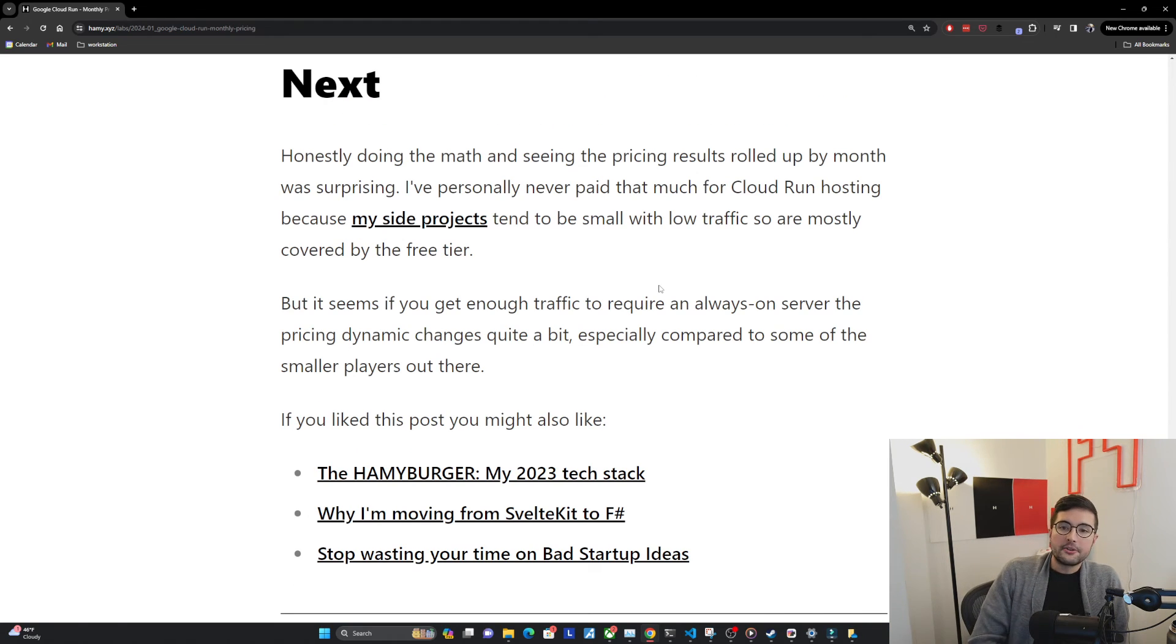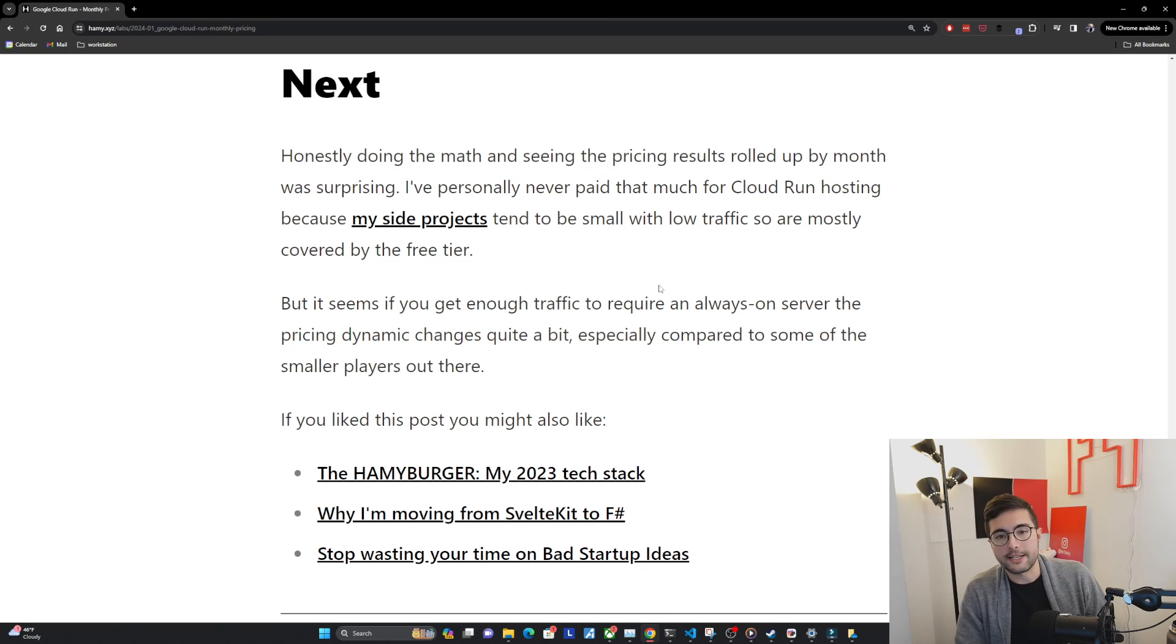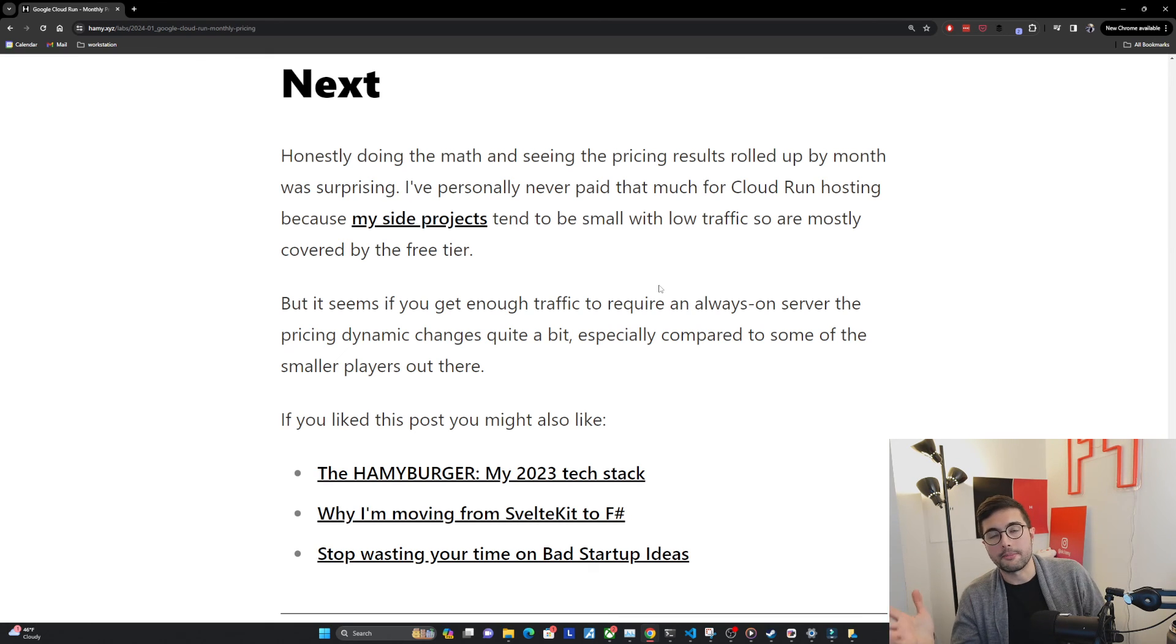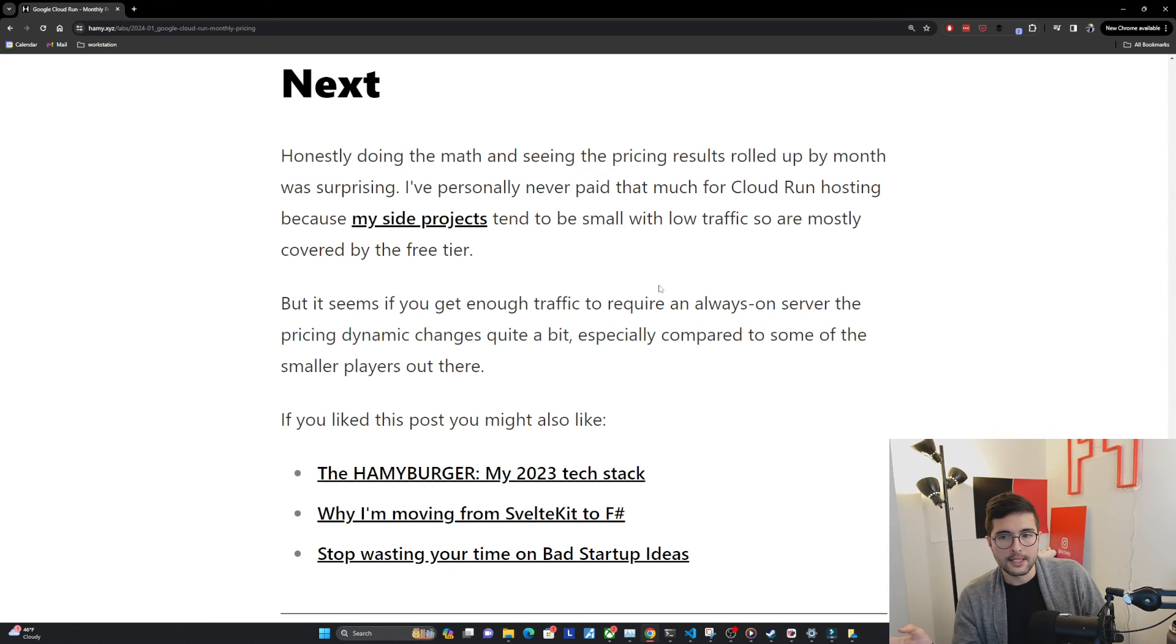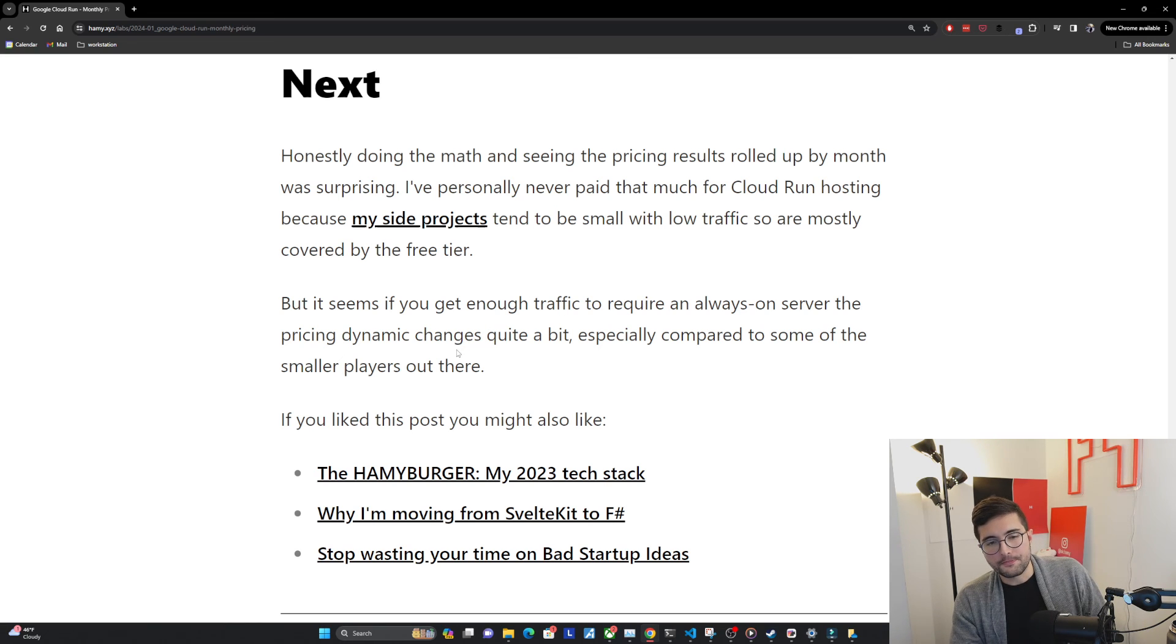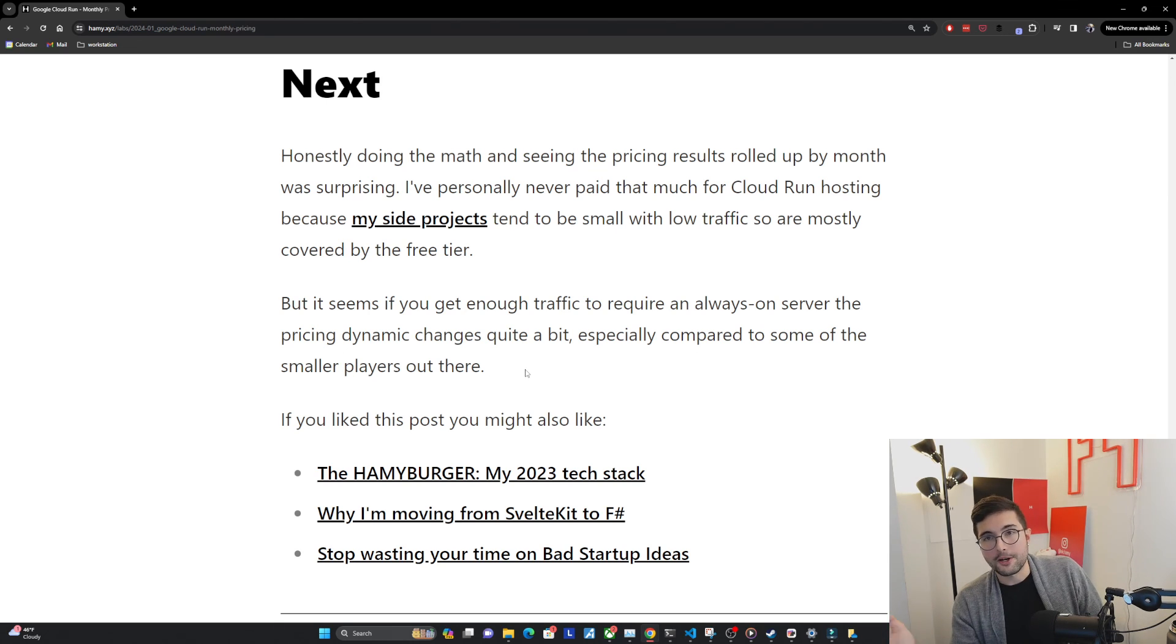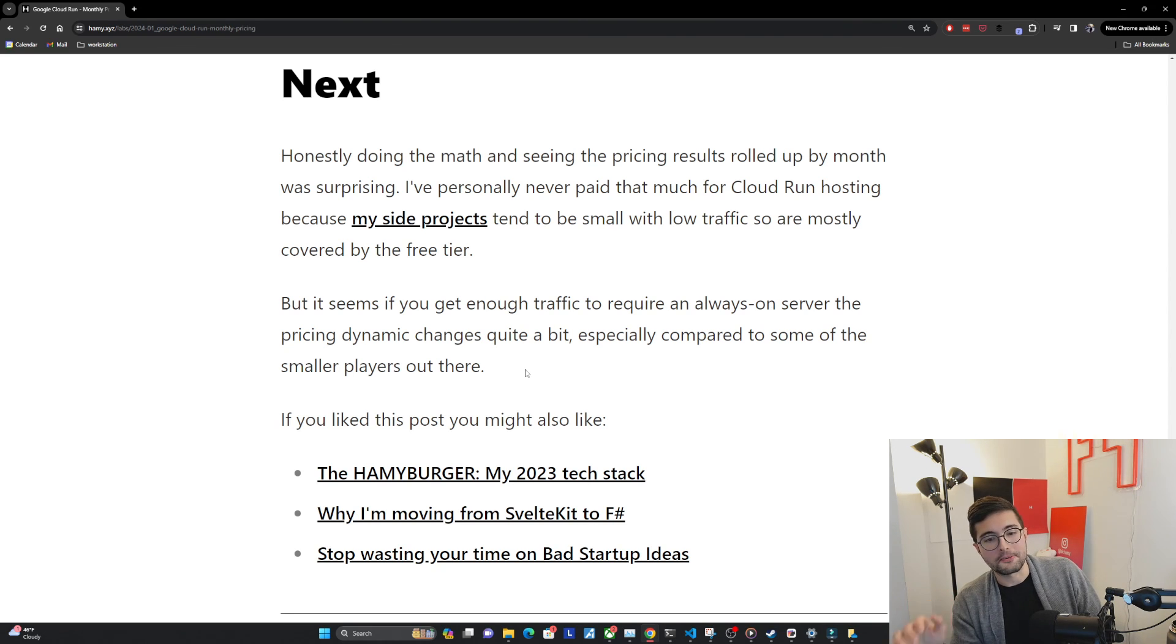Honestly, doing the math and seeing the pricing results rolled up by month was pretty surprising. I personally never paid that much for Cloud Run hosting because my side projects tend to be small with low traffic, so are mostly covered by the free tier. In fact, for my site which gets the most traffic, I'm paying about $1 a month, about $10 over the full year. But I actually run about six to ten other side projects all on Cloud Run, and those basically cost me nothing because they get such low requests. But it seems if you get enough traffic to require an always-on server, the pricing dynamic changes quite a bit, especially compared to some of these smaller players out there, like the ones that are just renting you a VPS per month. Some of those can be as cheap as like $5 a month, which is way better than the $50 we saw, which is basically the bottom tier that you can get on Cloud Run.